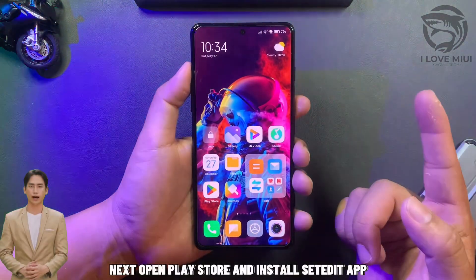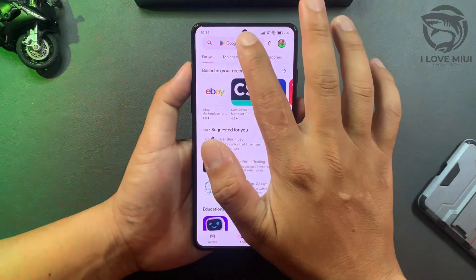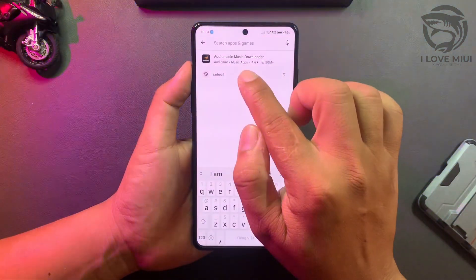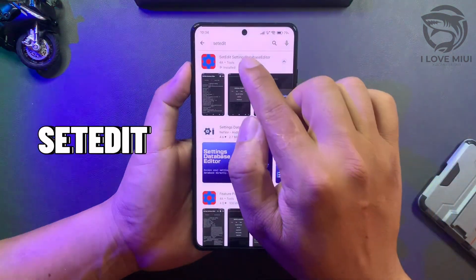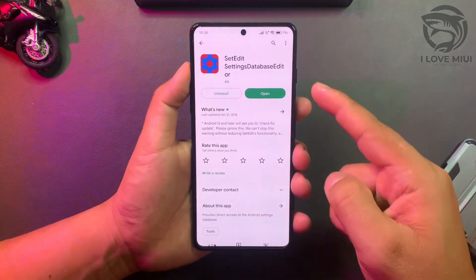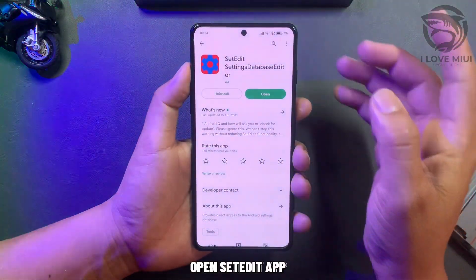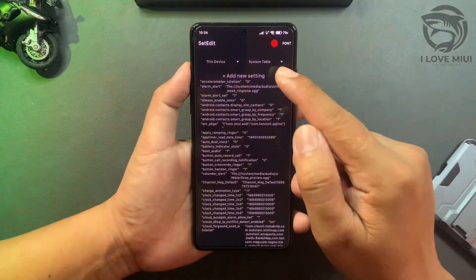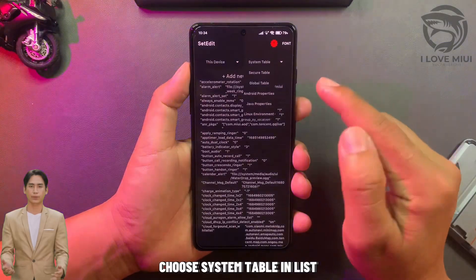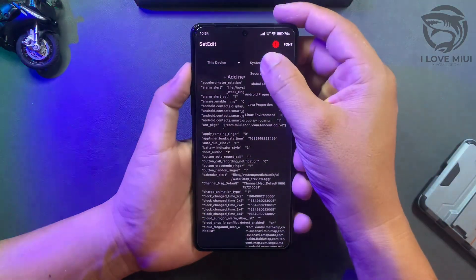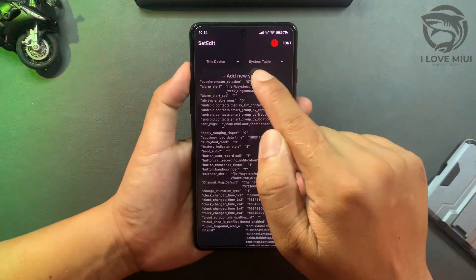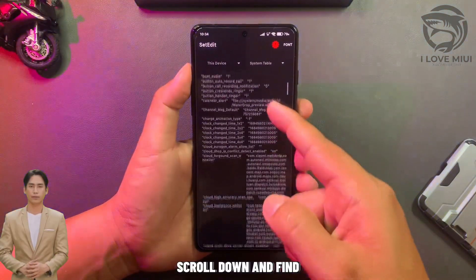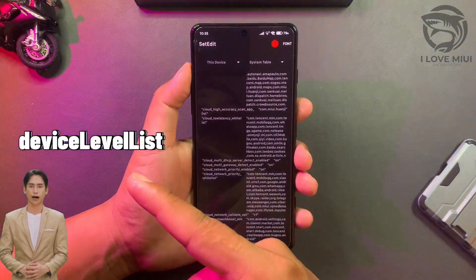Next, open the Play Store and install the Settitit app. Open the Settitit app, then choose the system table in the list. Turn the button below and find the new type system hero in the list.